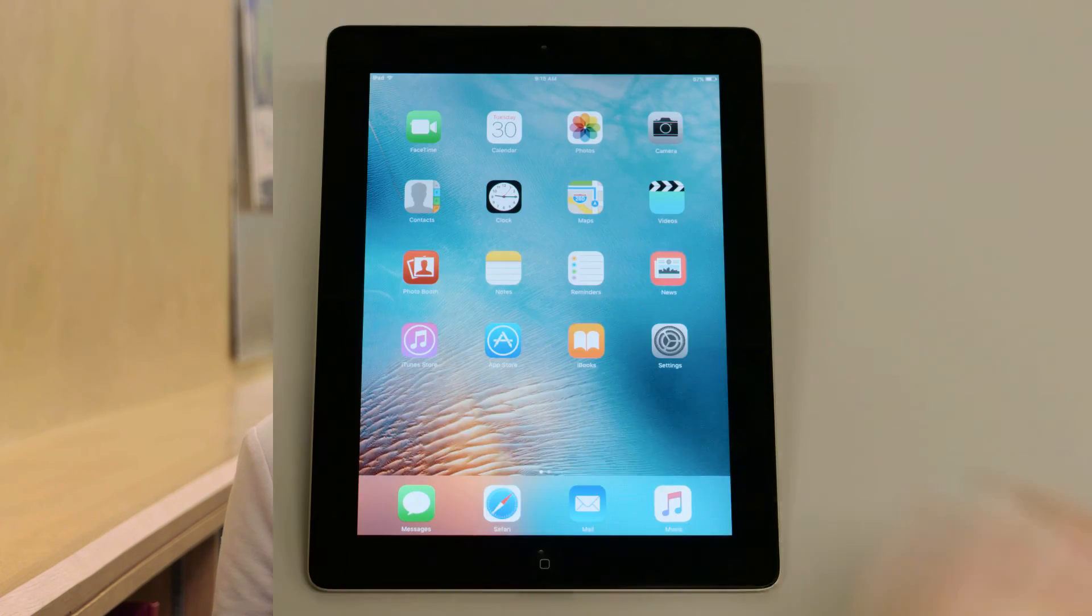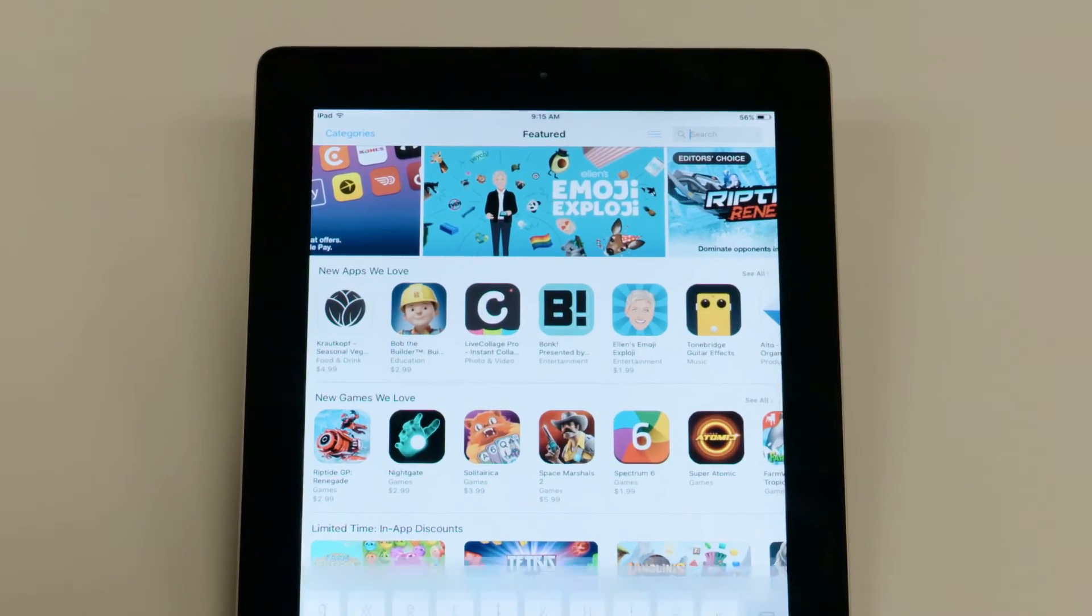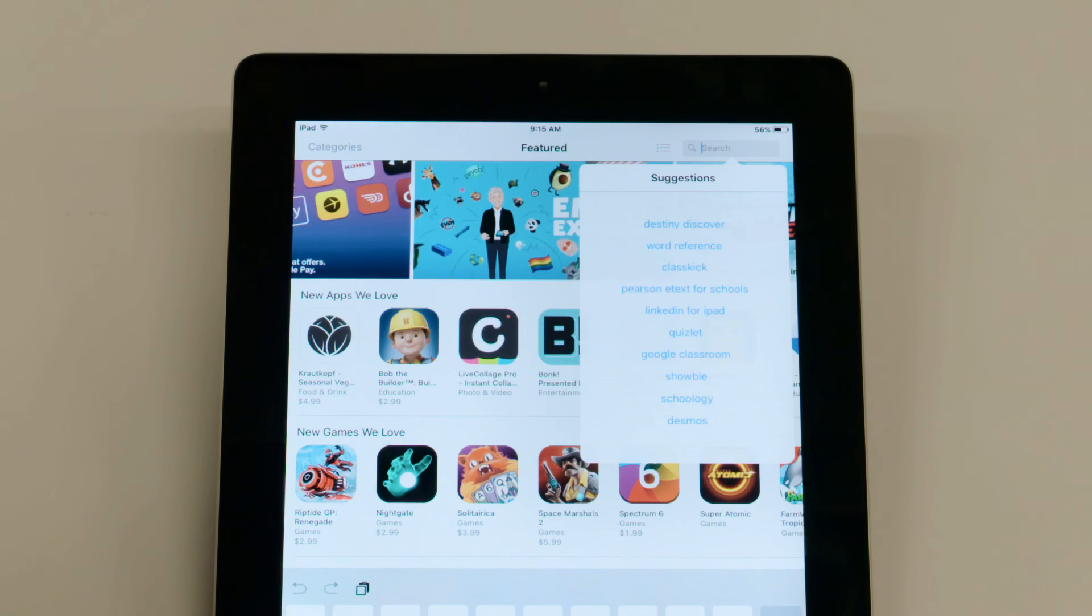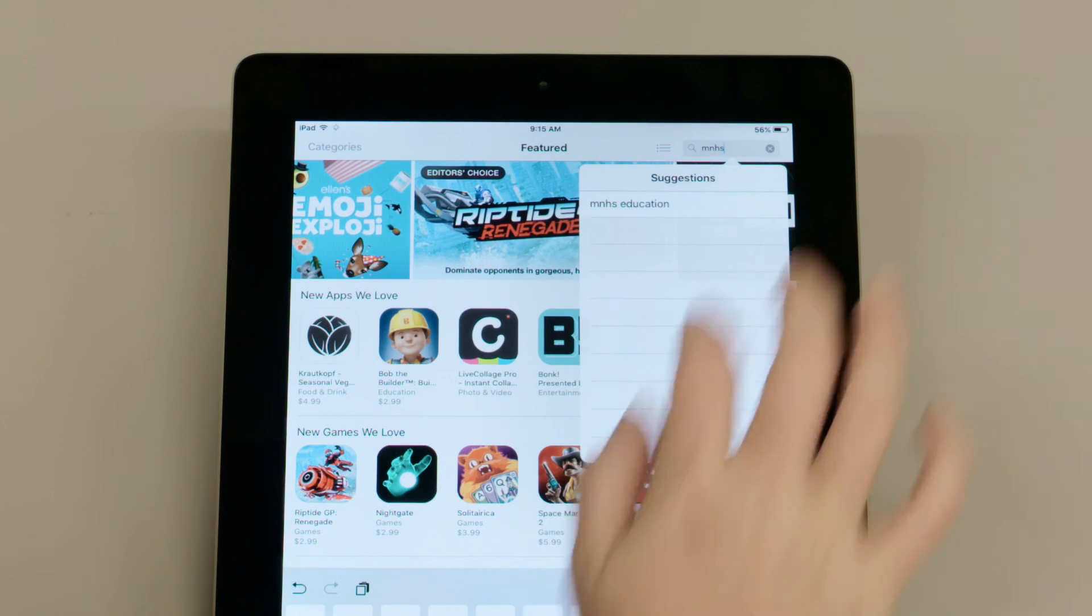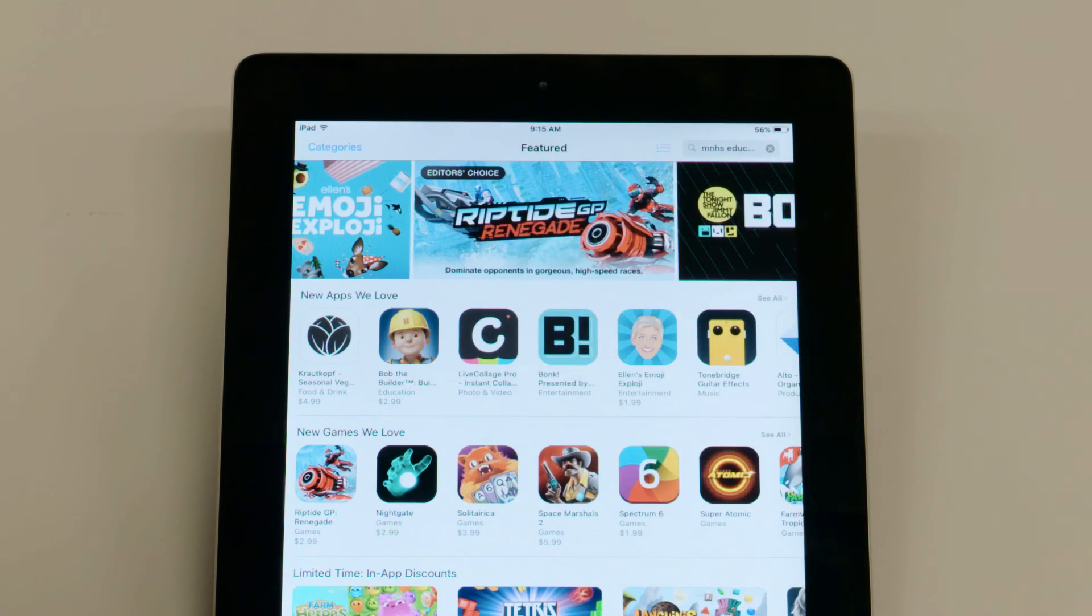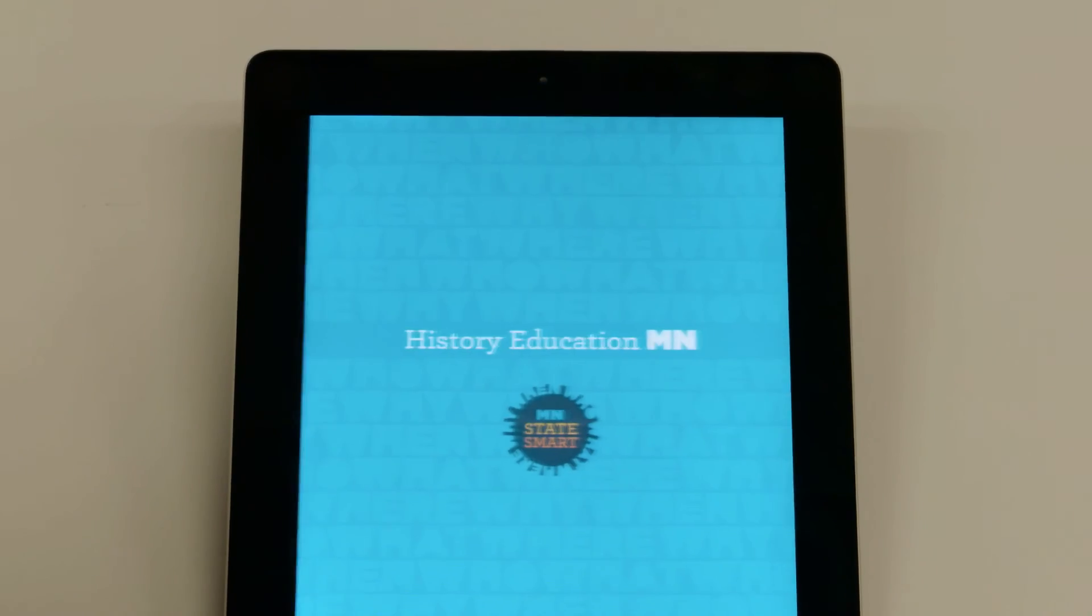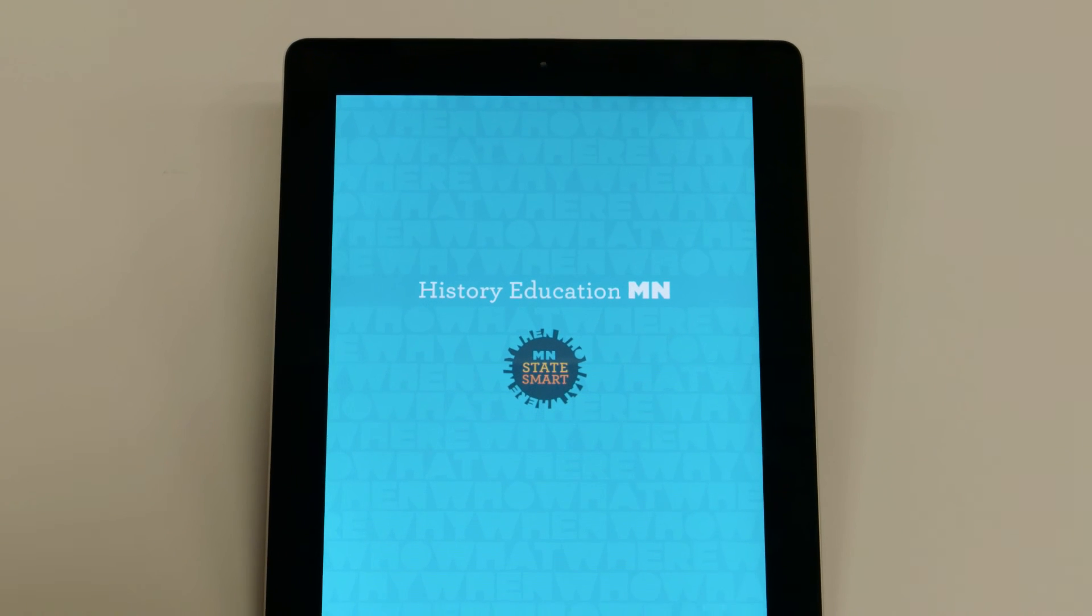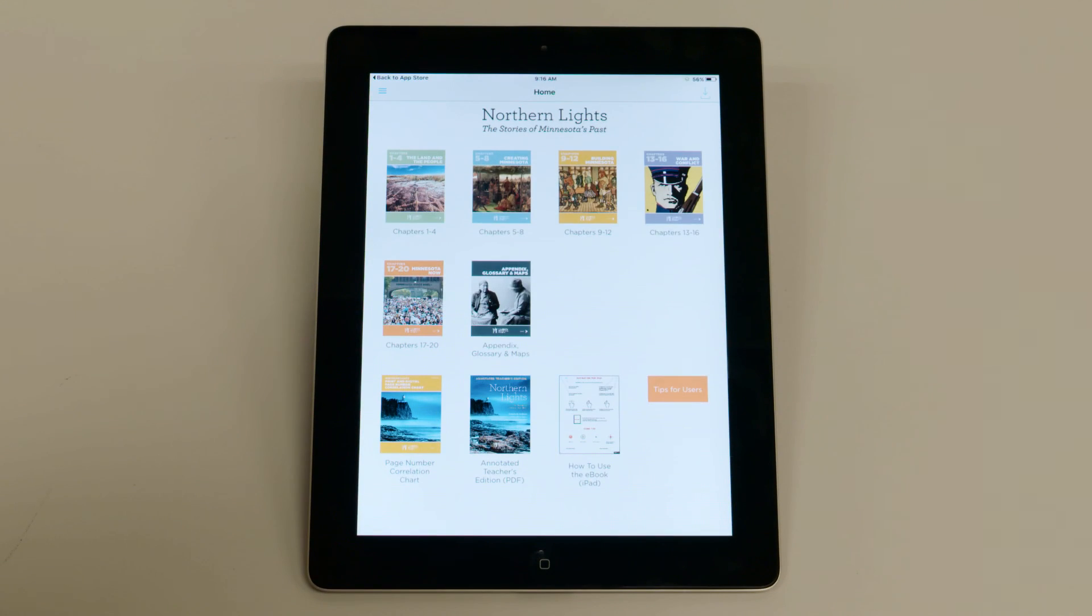Your school may have already installed the eBook on your iPad, but if not, go to the App Store and search for the MNHS Education app. After you download and open the app, you'll come to this home page with all the Northern Lights eBook content, plus some other resources I'll tell you about later.